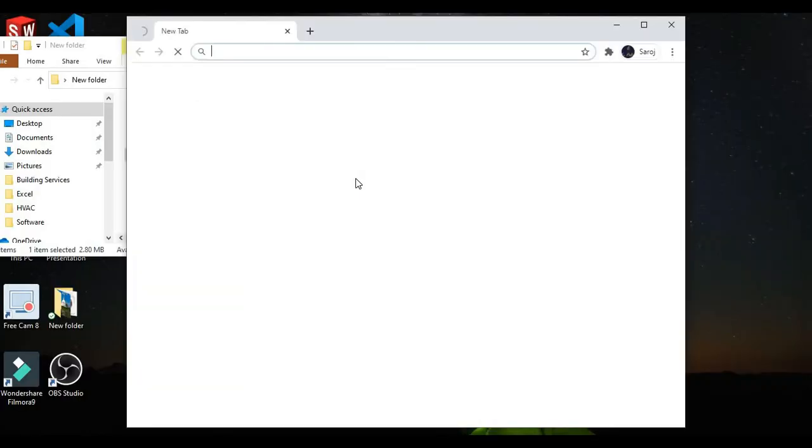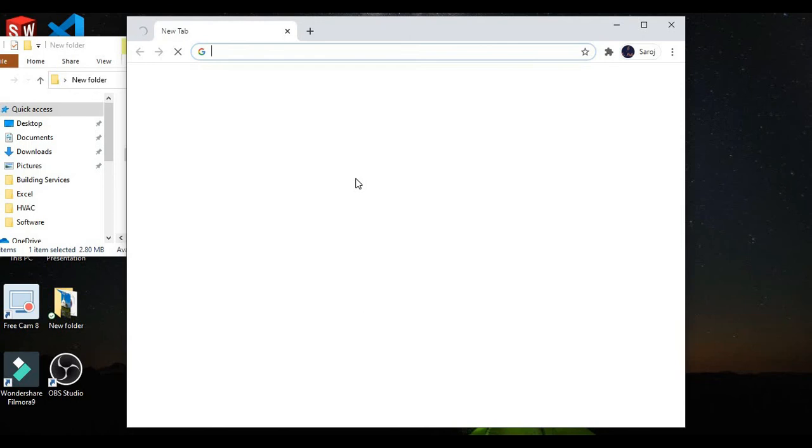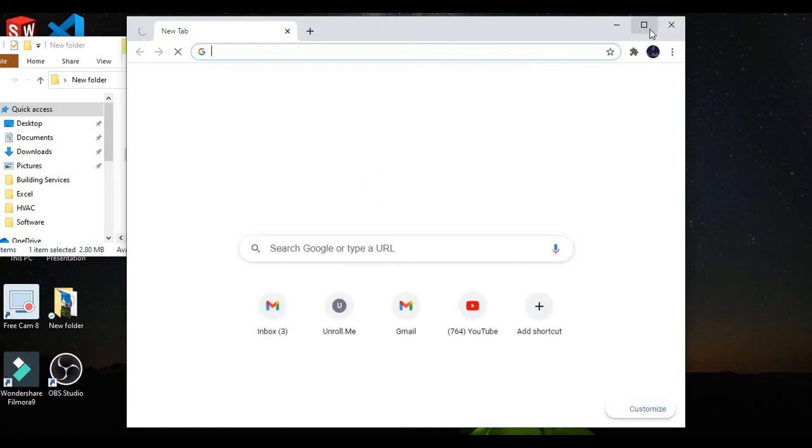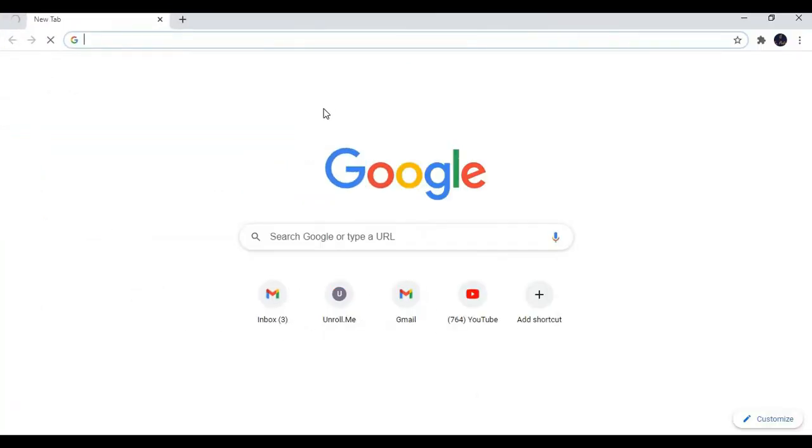If I close this Google Chrome and reopen it again, then it will automatically open your pinned tab. This is the best use of Google Chrome.